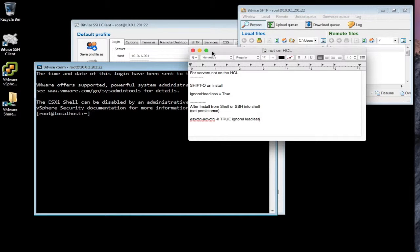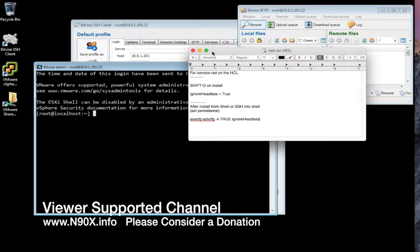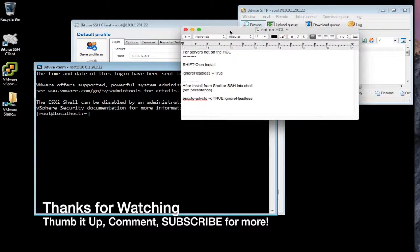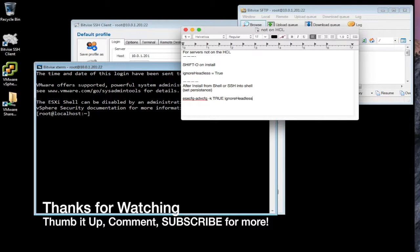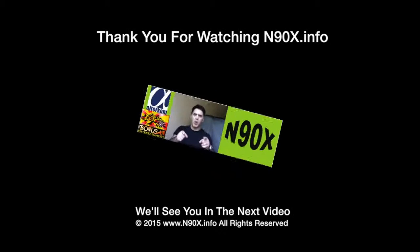So I would really appreciate it if this has been helpful to you and saved you time and money, please consider making a contribution to this channel. Go to www.n90x.info and up in the upper right-hand corner, there should be a contribution box. And thanks again for watching. Really appreciate your support. And we'll see you on the next video. Take care. Bye.